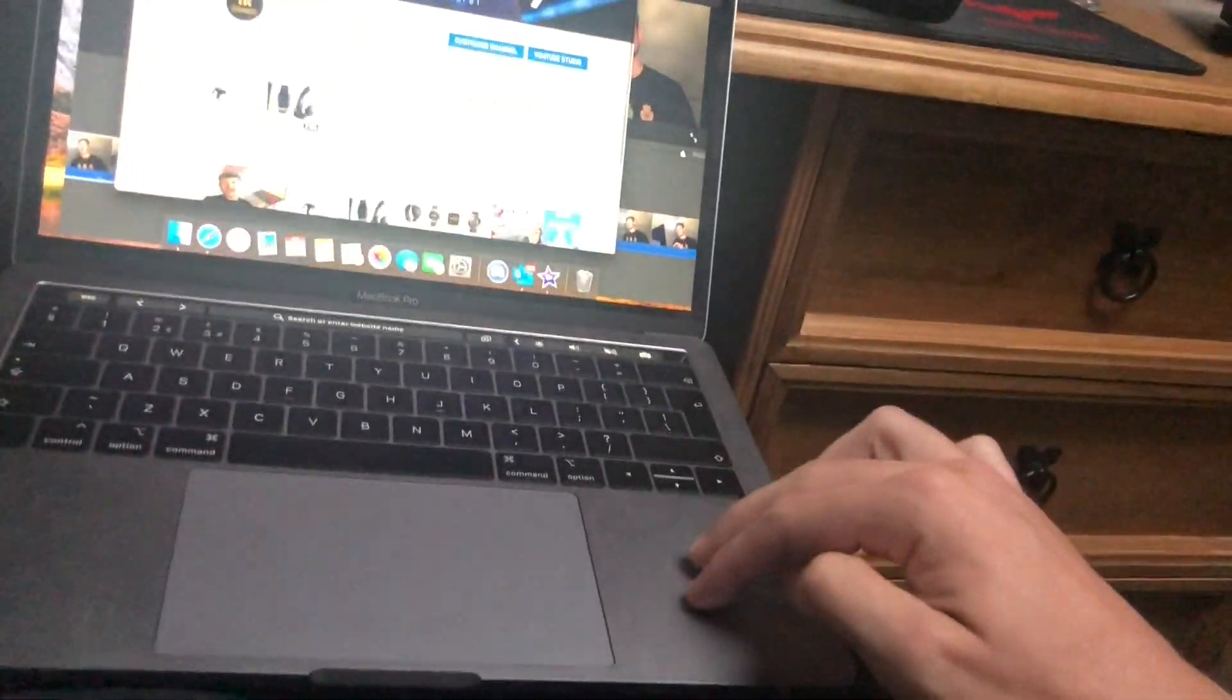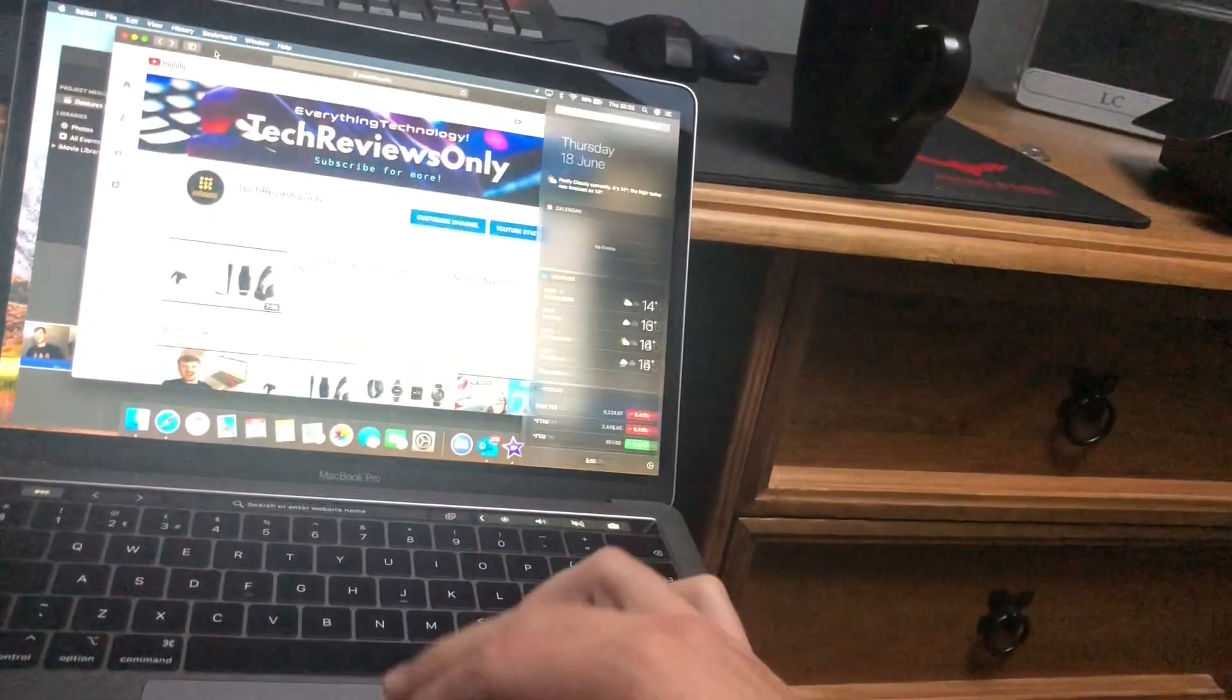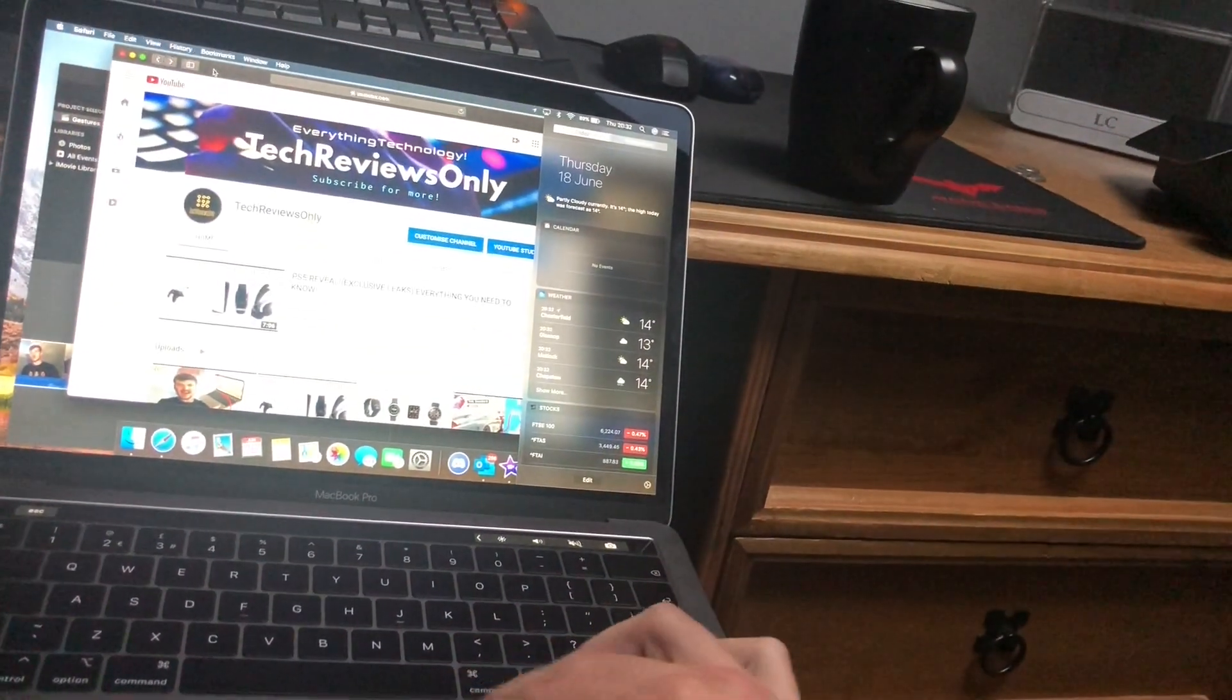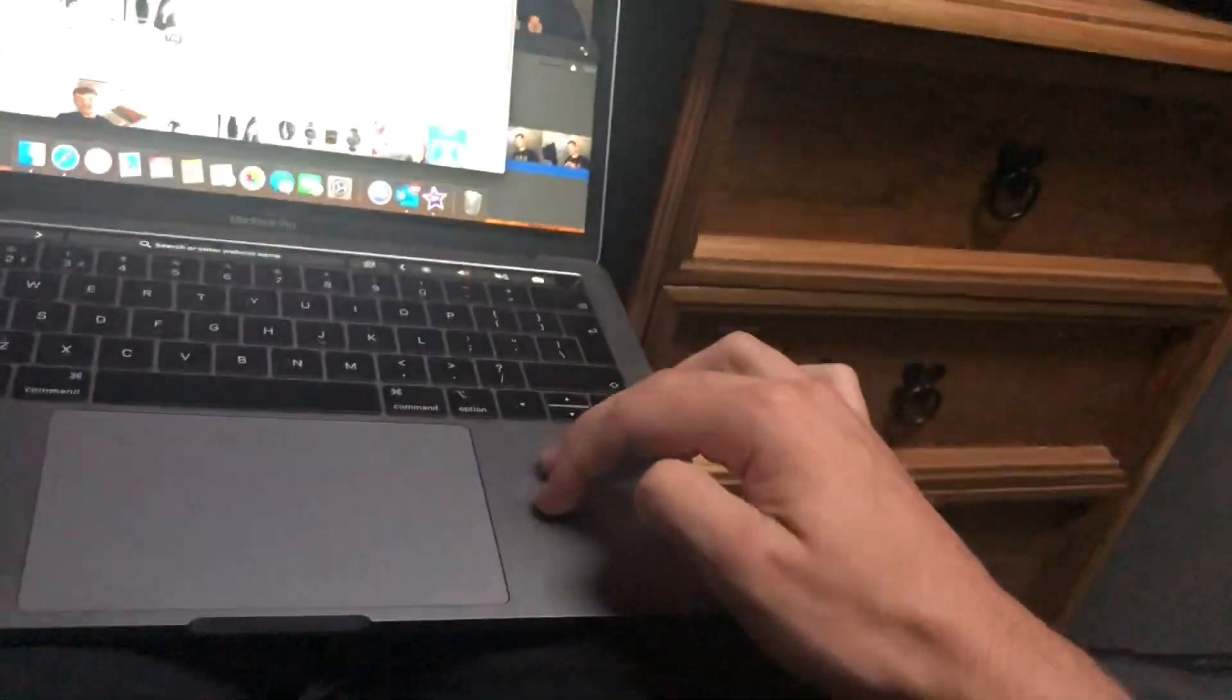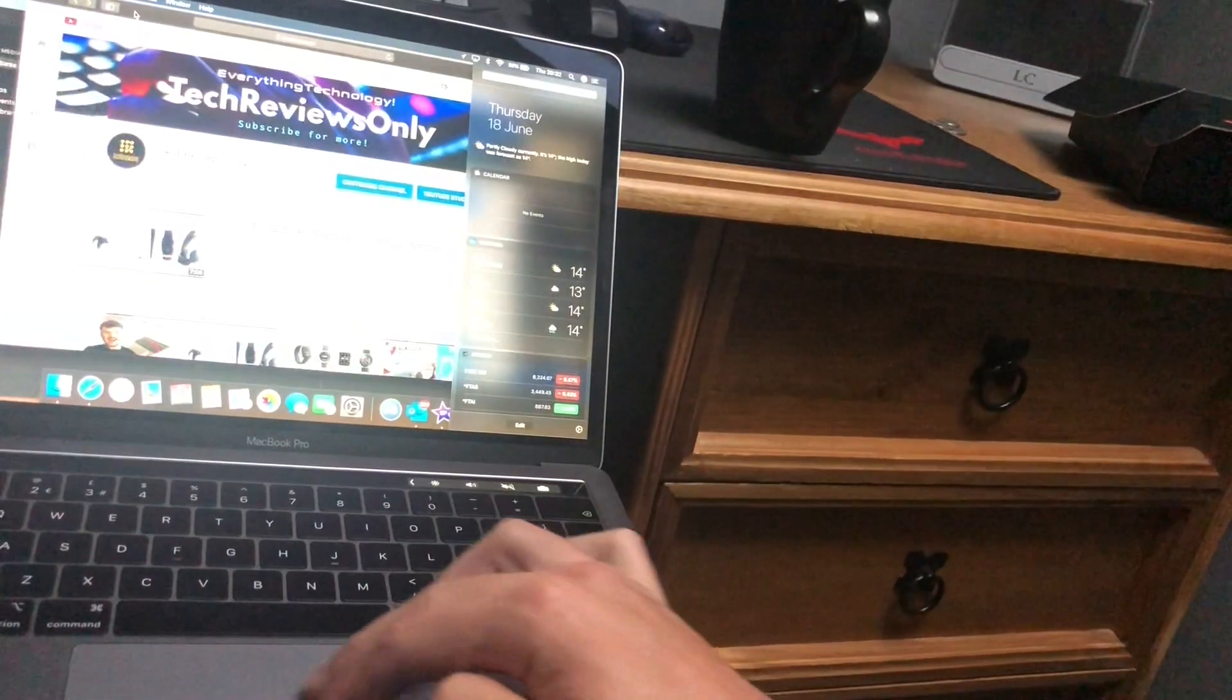Another quick one: if you swipe left from the right edge on the trackpad, it brings up your notification center.